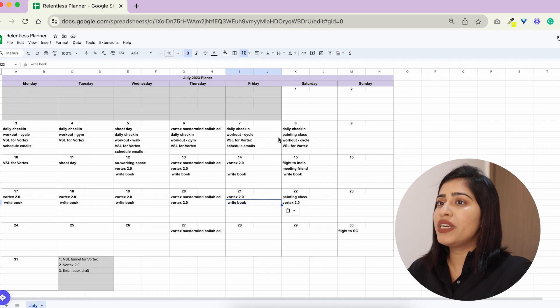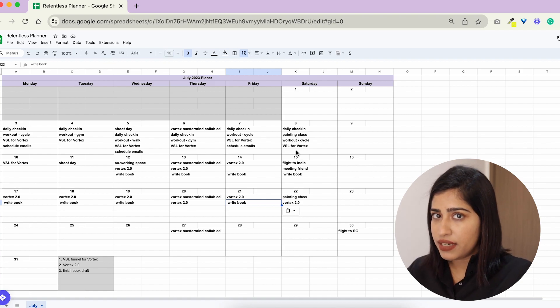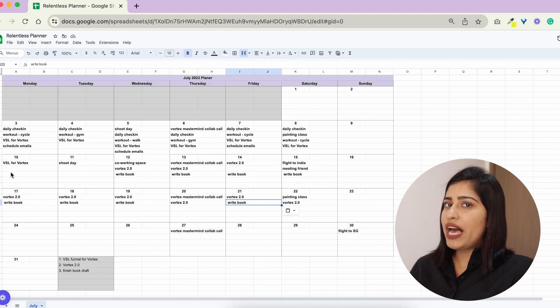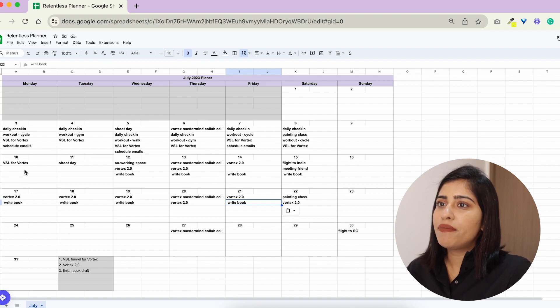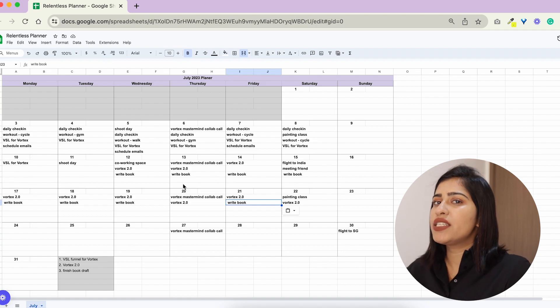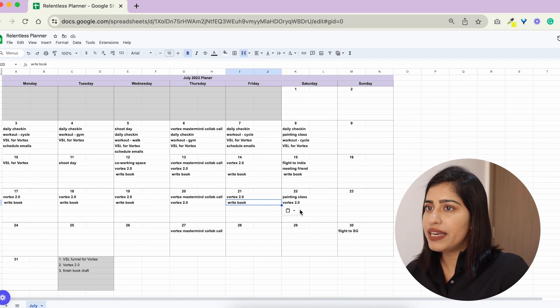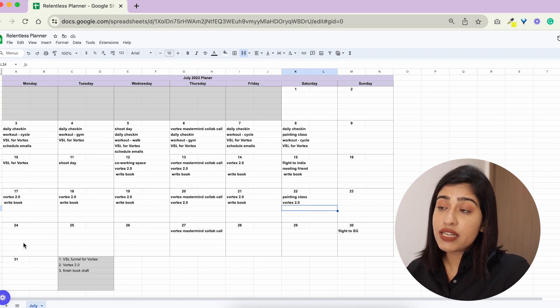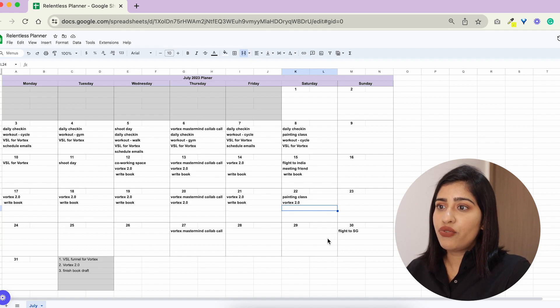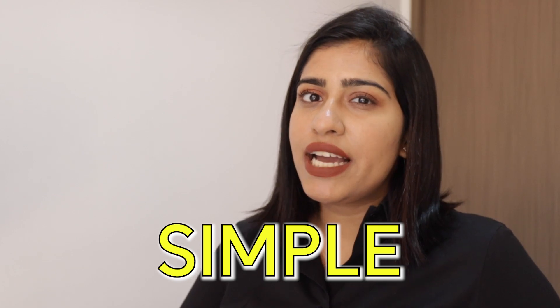Then I would also sit down on Saturday and plan like how the next week is going to look like and kind of fill this out completely and so on and so forth. As you can see this is how I plan my month. I keep it simple and to the point.